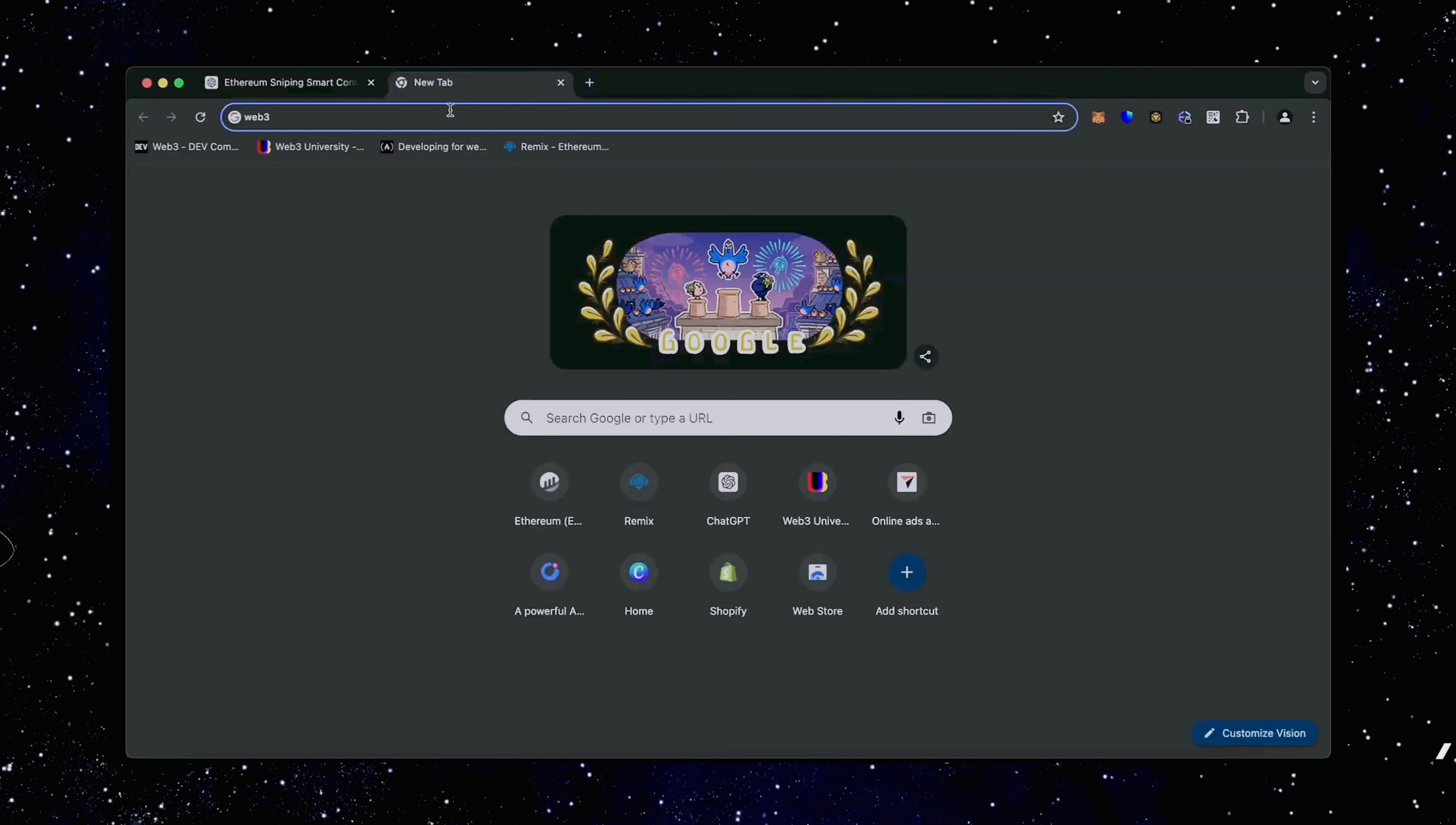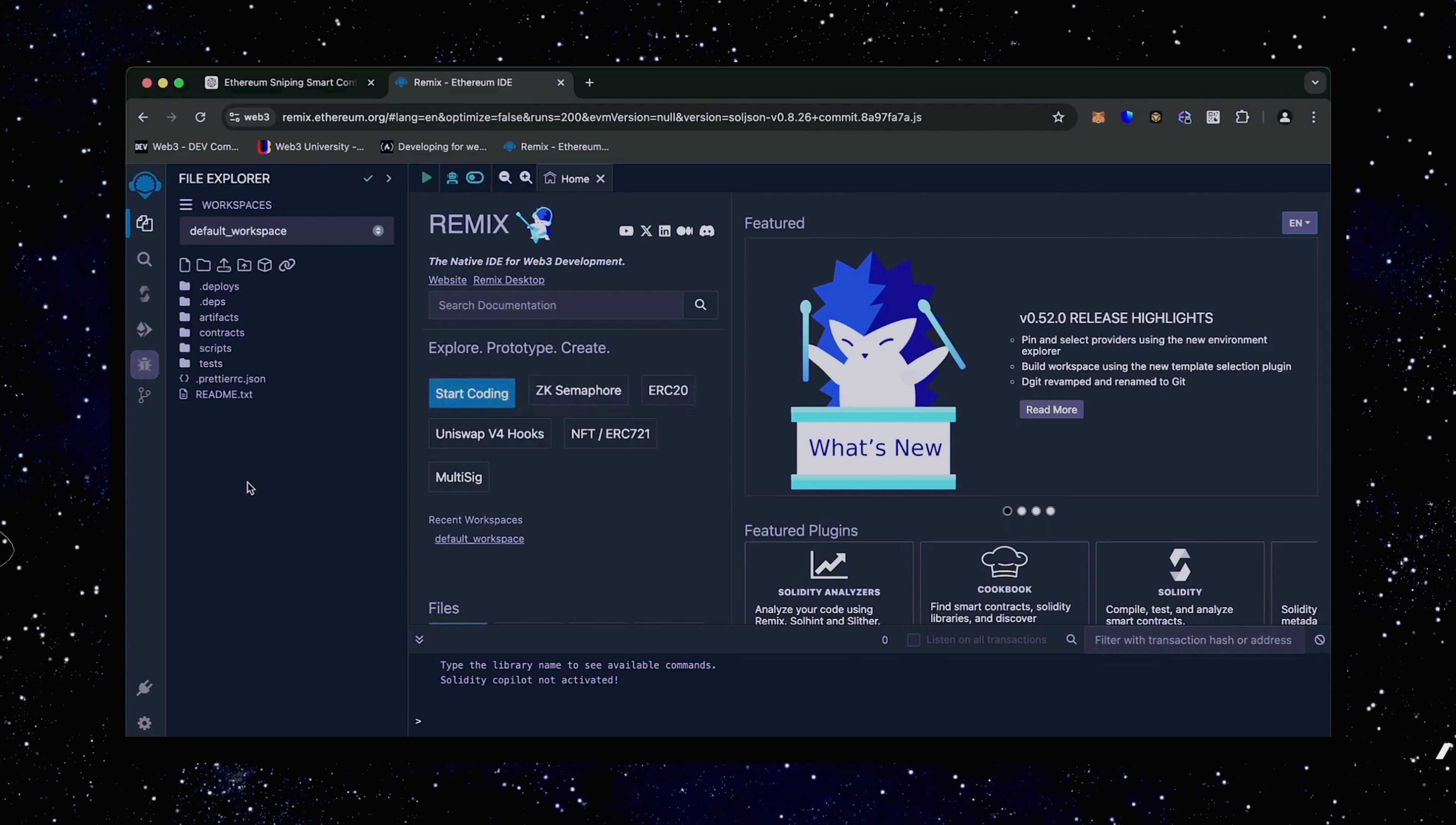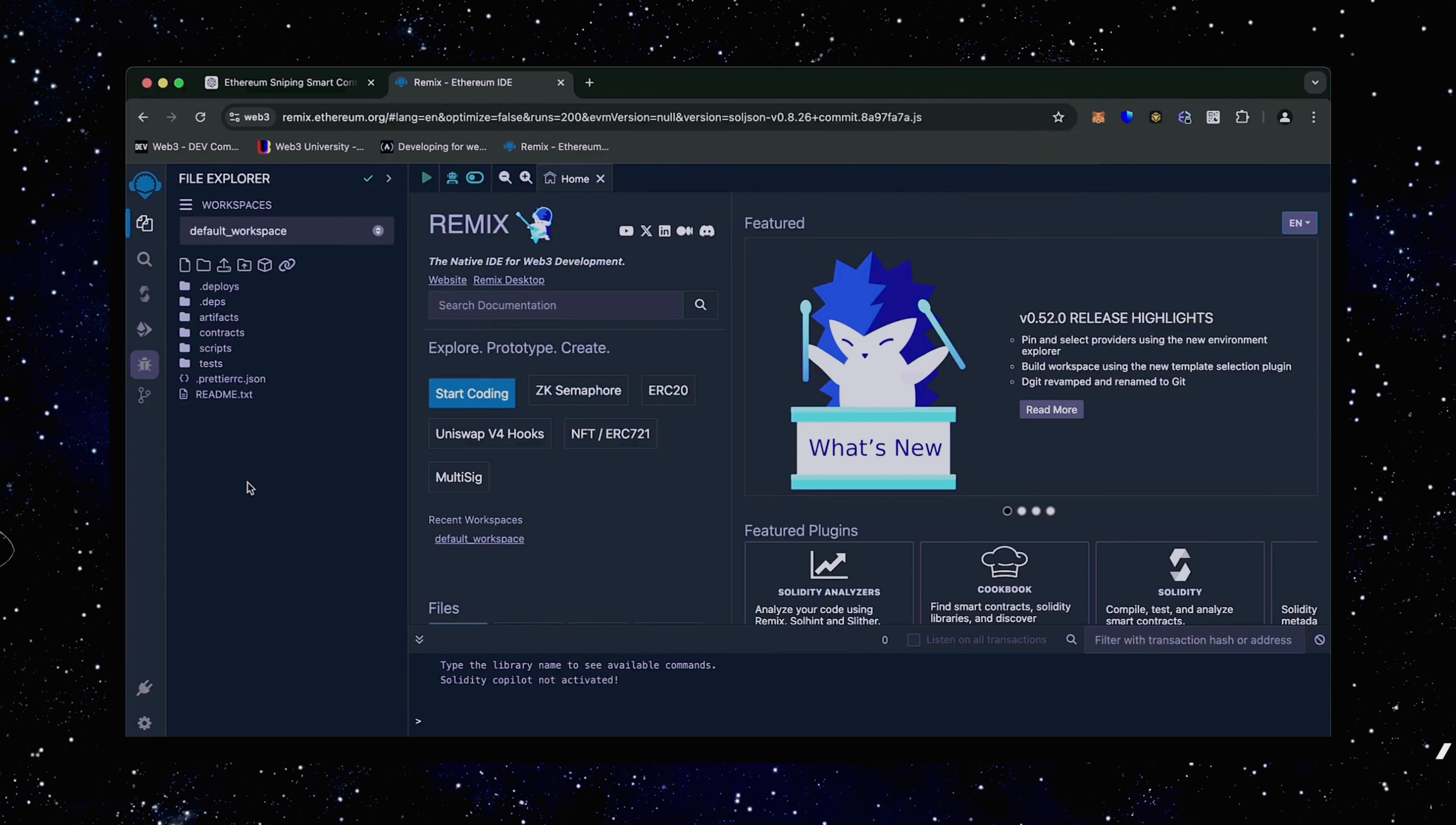Then head over to Remix. Remix is a Web3 application that allows us to develop, compile, deploy and launch smart contracts coded in the Solidity language. I'll put a link to Remix in the description below. Make sure you have the MetaMask browser extension installed and you're connected to the Ethereum mainnet. If it's your first time on Remix, it may ask you to agree to their terms. I've already done it.